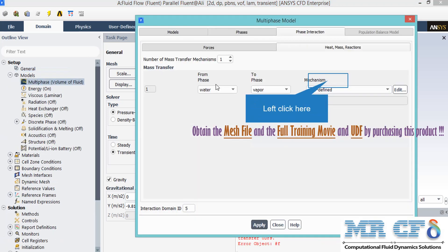In the Heat Mass Reaction section, you will see that a change of phases from water to vapor phase is defined. And the mechanism for this change is also defined by using a UDF, which exists in the files you will receive.